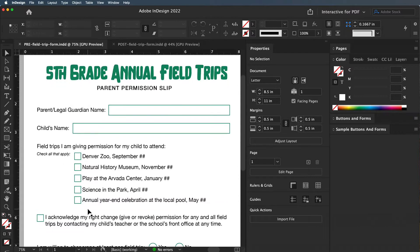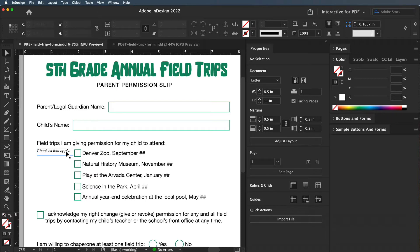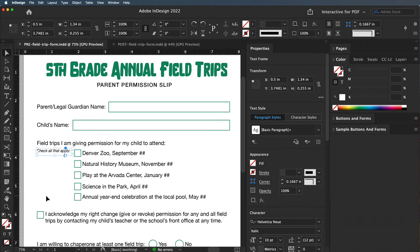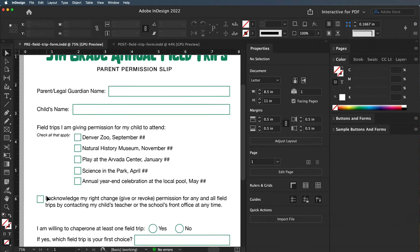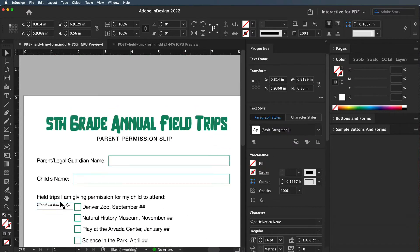This makes it easier for people to understand what they need to do. The instructions 'check all that apply' are right here, so if it was over here, that doesn't make any sense. Proximity and chunking things is really important.